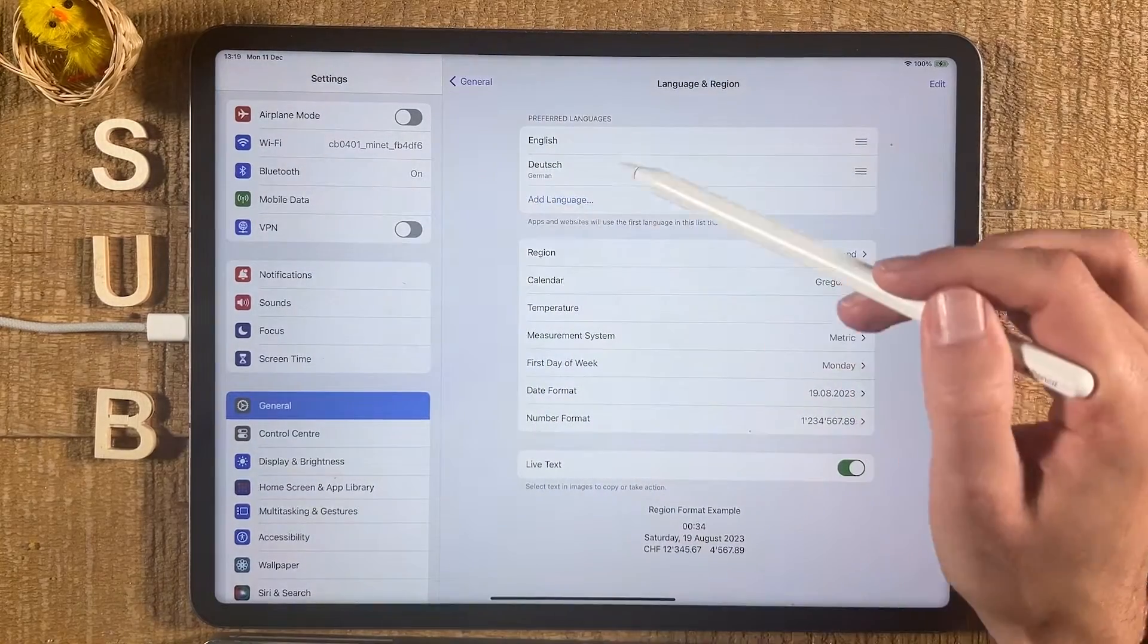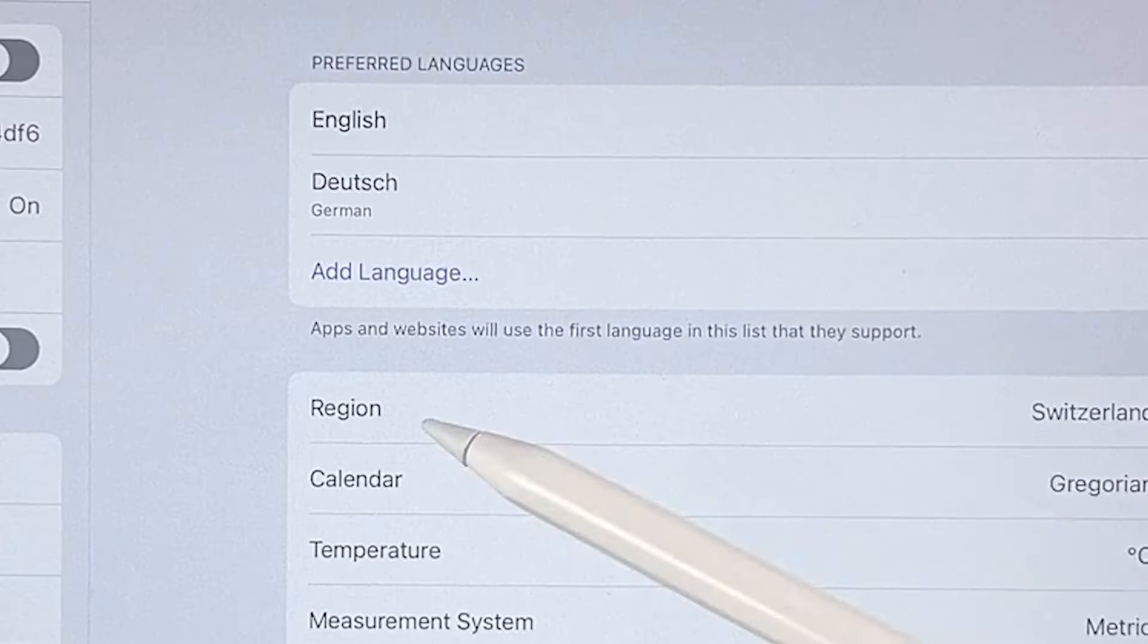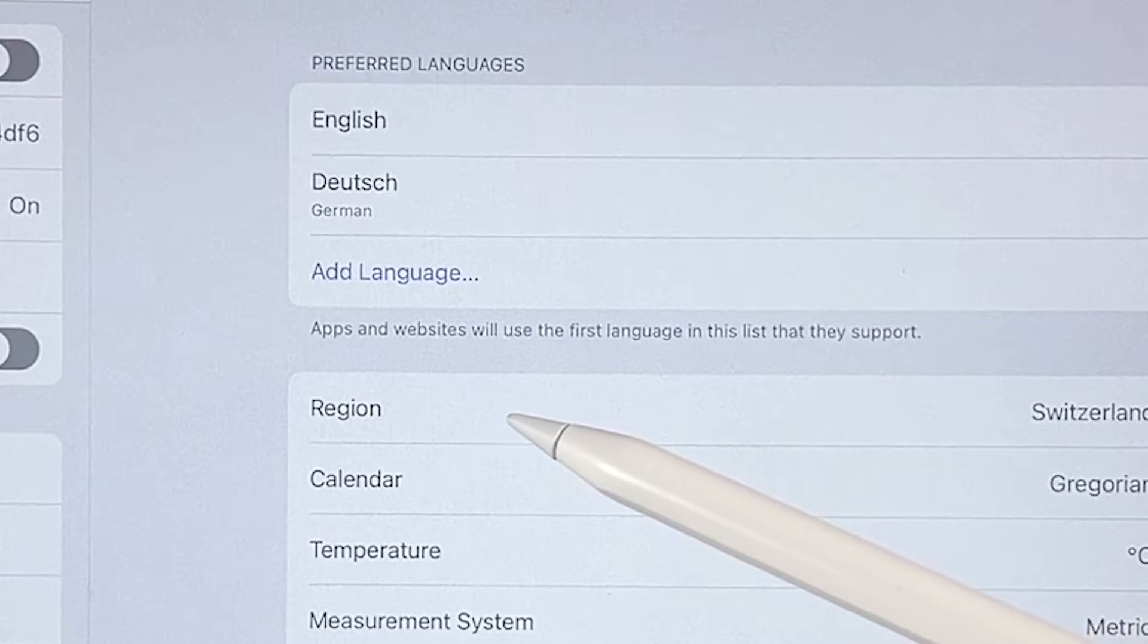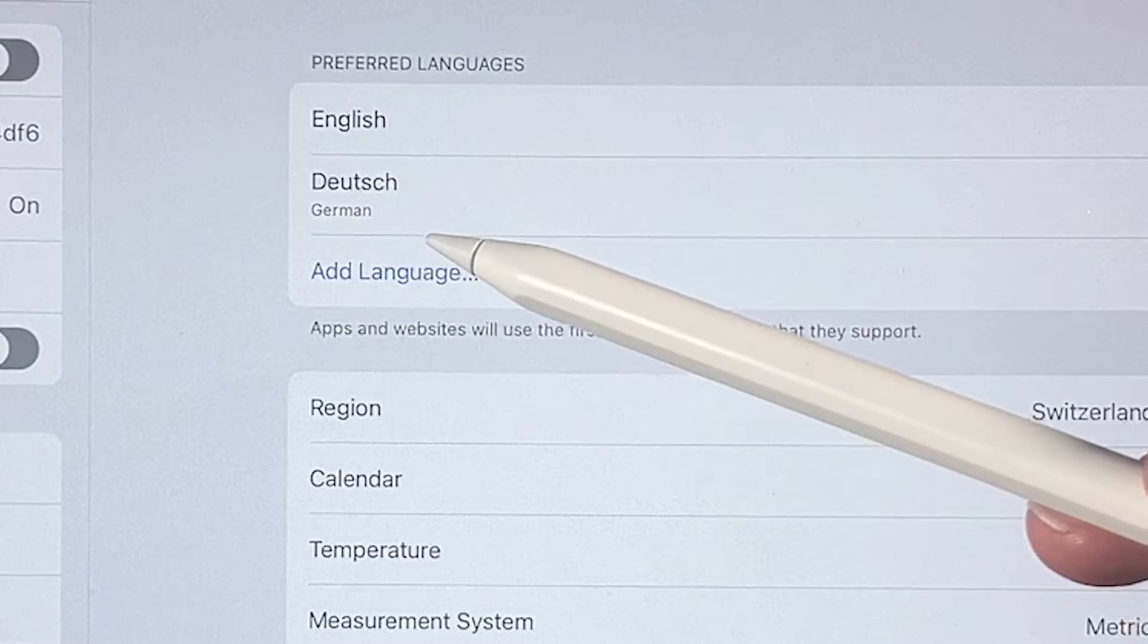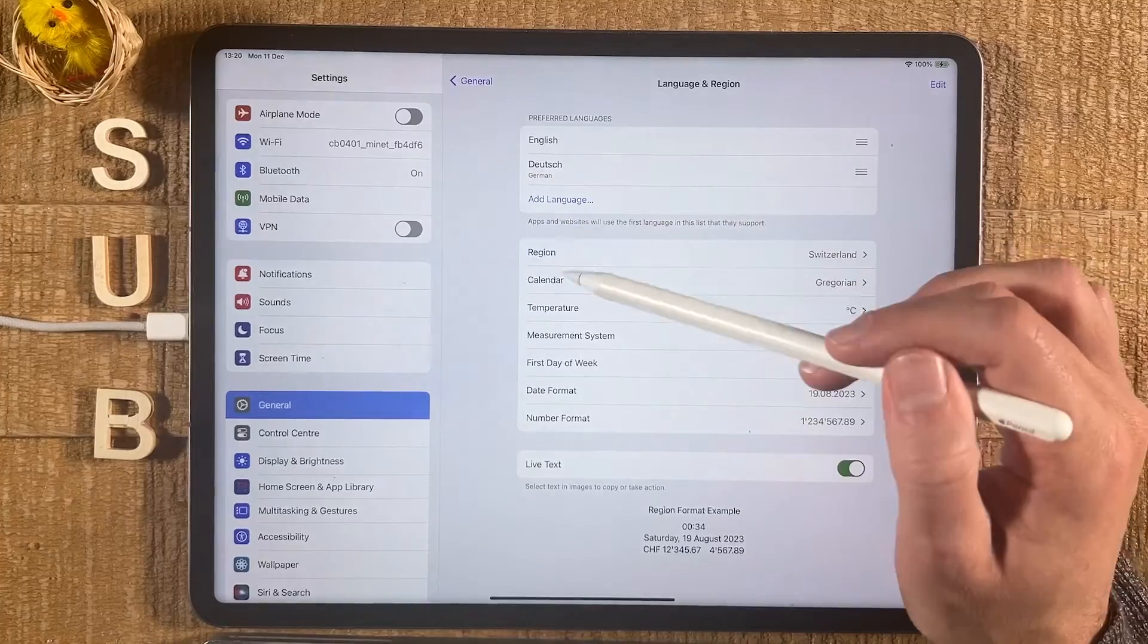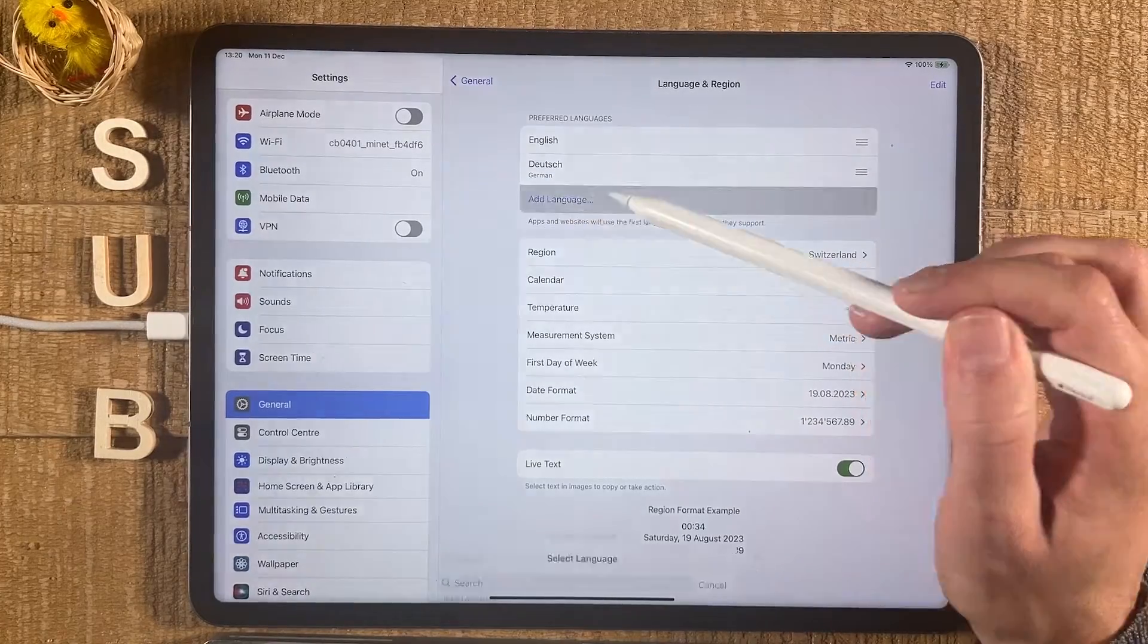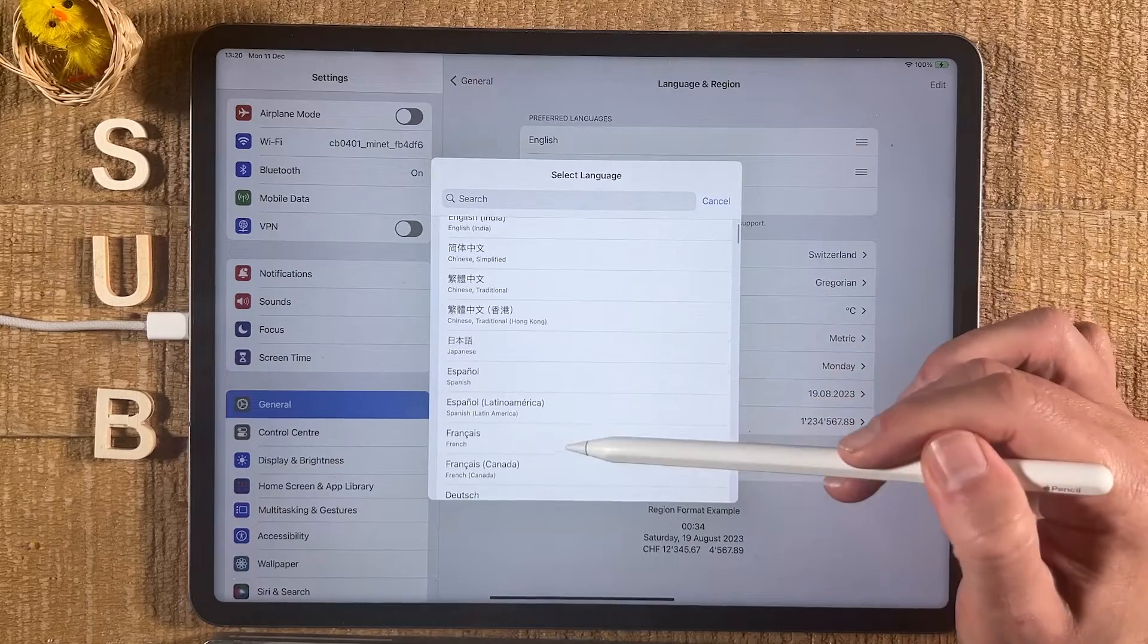And on the Preferred Languages here, you can change your language. As it says here, generally speaking, apps and websites use the first language in this list that they support. If you would like to add a language, simply tap on Add Language here and choose the language from this list.